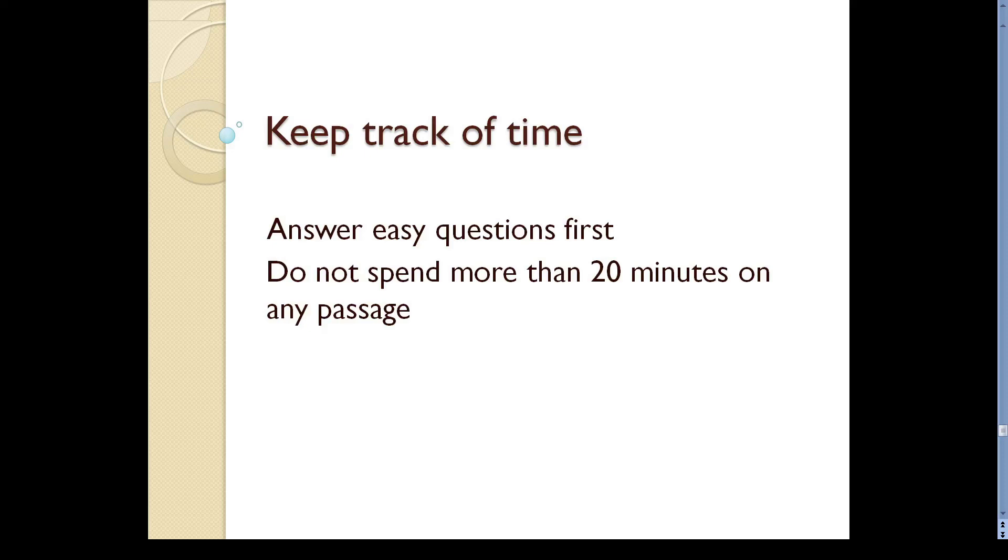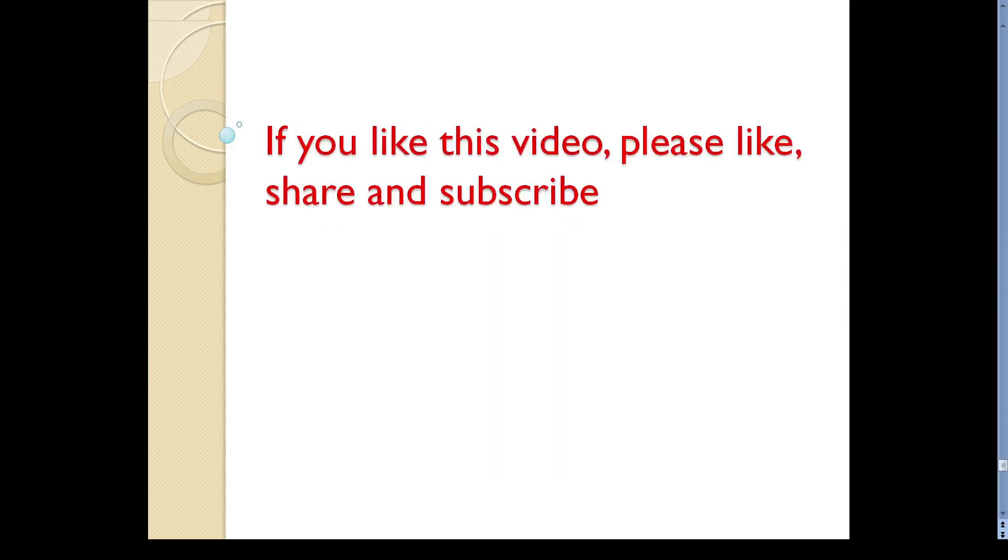So, that is all for today. I hope these tips are helpful to you. We will be back with another useful video shortly. Thank you for watching.